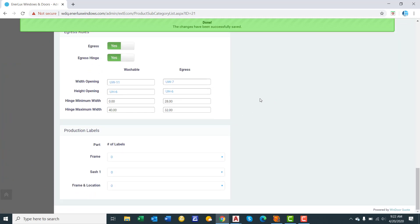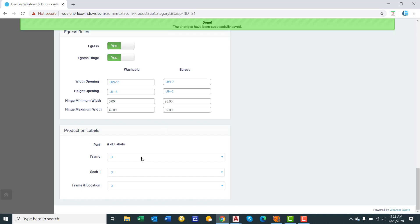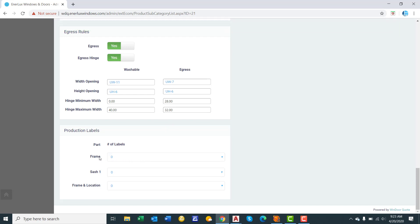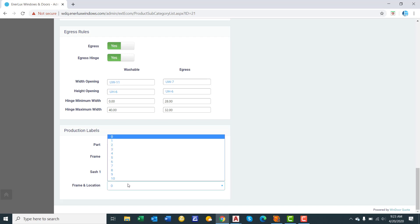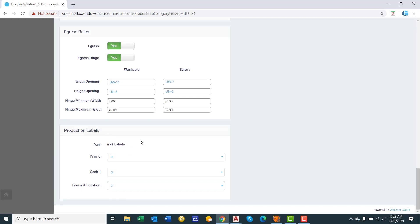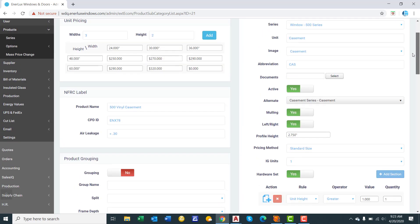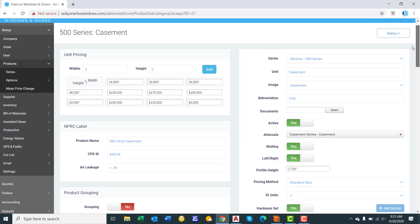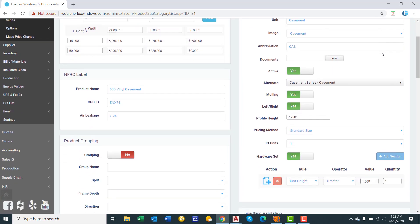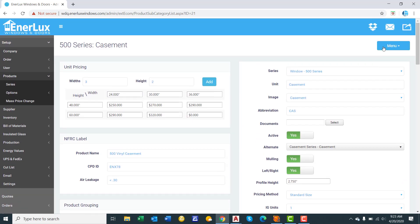And then production labels. So this is telling the software on the production file how many labels do you want to generate. We have the frame label, sash label, and then a new label called frame and location, which kind of is a combination of a frame label and a packaging label. So we'll say we're just going to go with the frame and location label, but we want two of them per casement window. We'll click save.